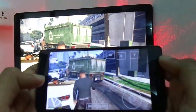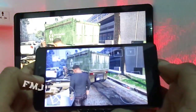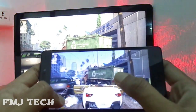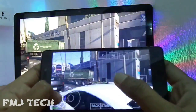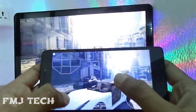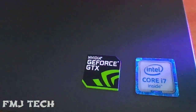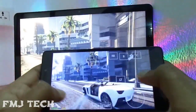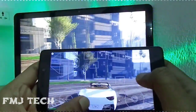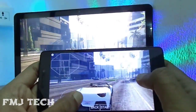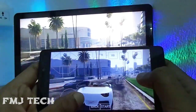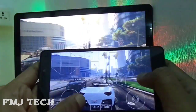Hi there, this is Femin and you are watching FMJ10. In this video I will show you how you can play PC games on your Android device. For this you need a PC with an NVIDIA graphics card, secondly you need NVIDIA GeForce Experience installed on your PC, and thirdly your PC and Android device should be connected to the same network.